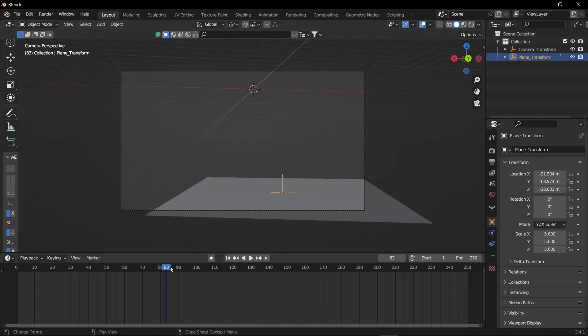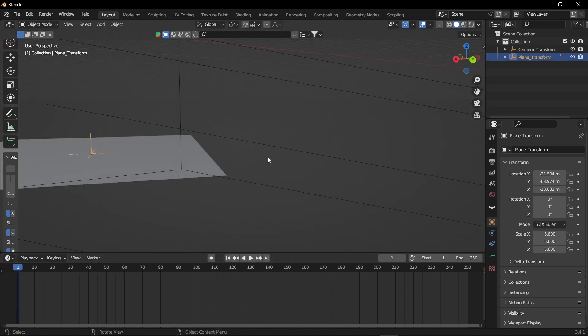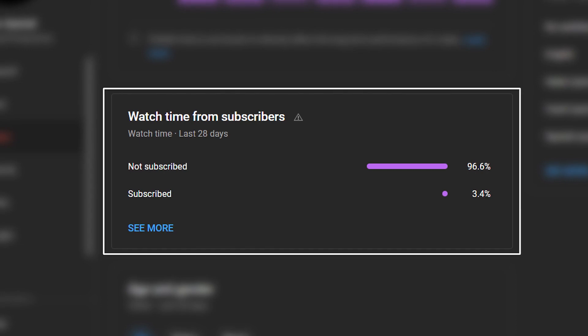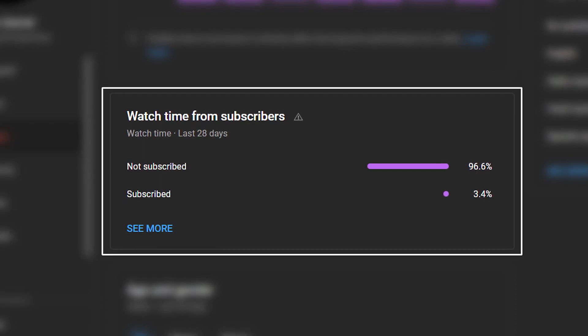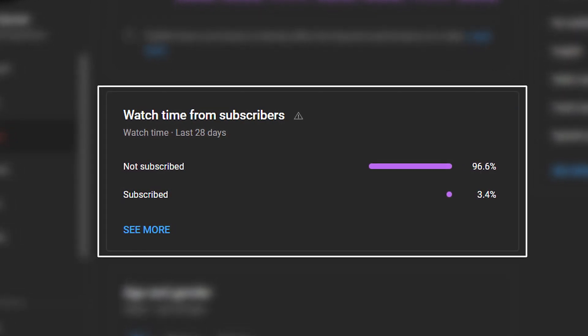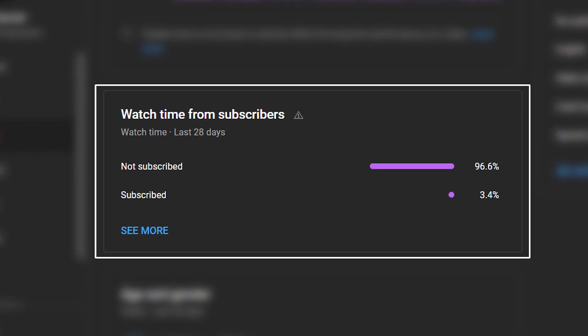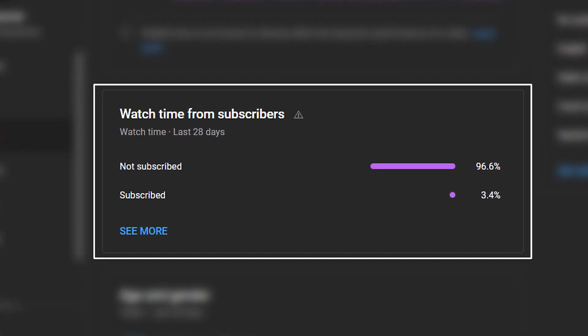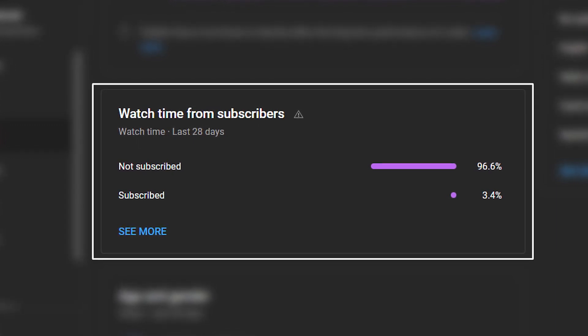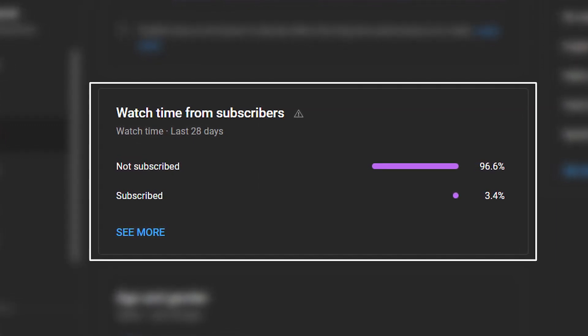Now before moving to the last step, I have to show you something. Come on guys, most of you are watching the videos without subscribing. I'm not forcing you to subscribe, but if you love my videos, do subscribe and support me.